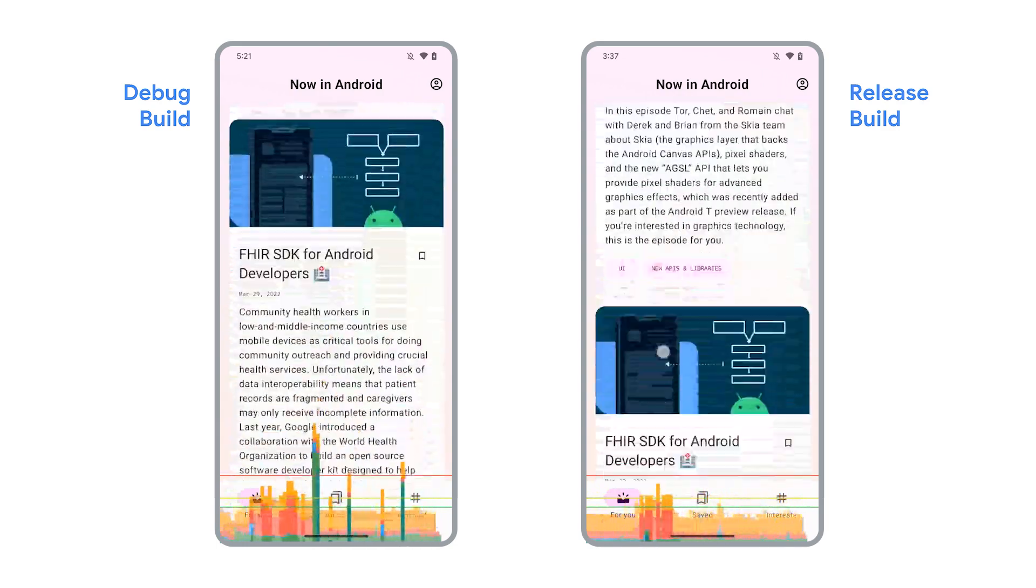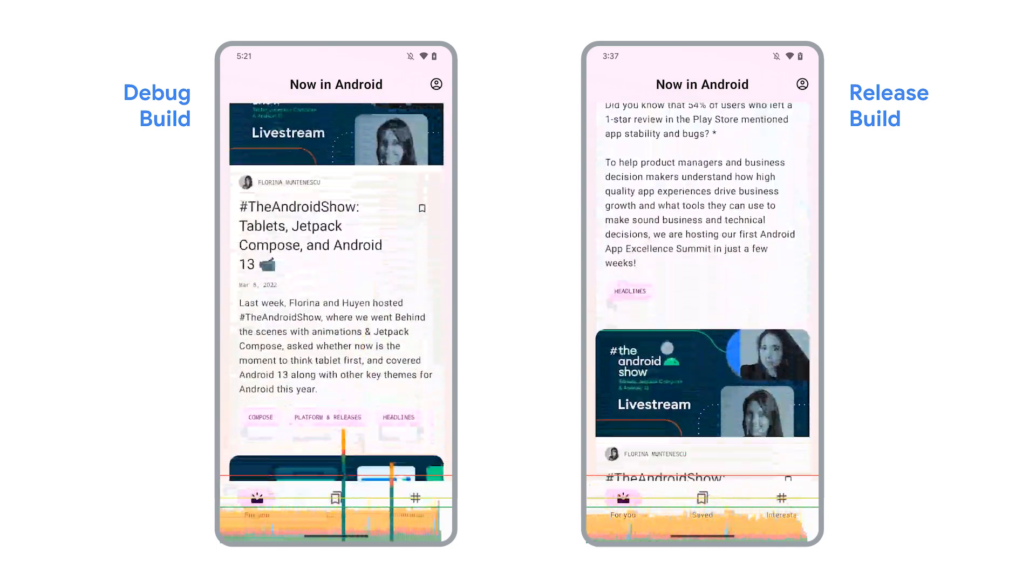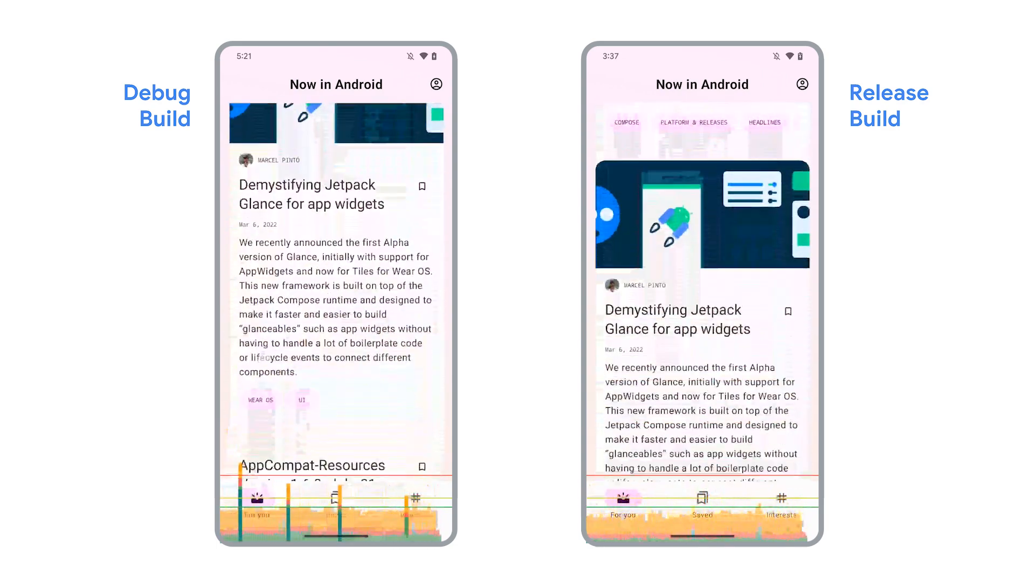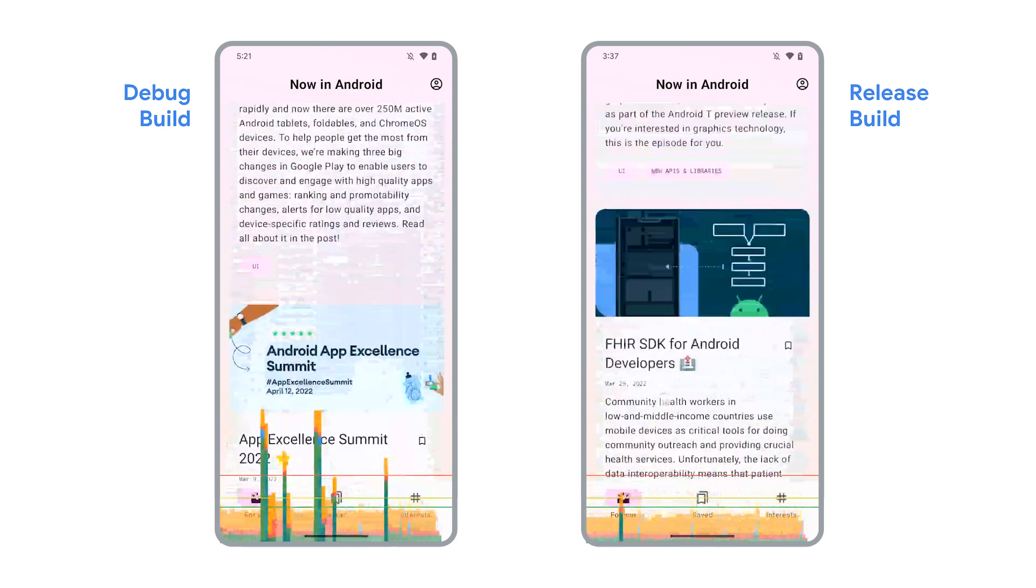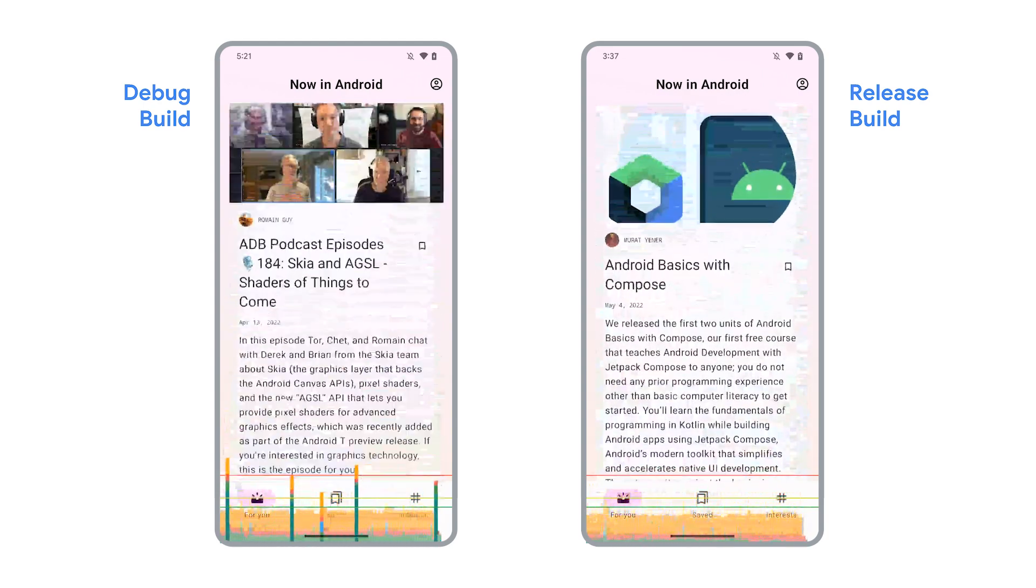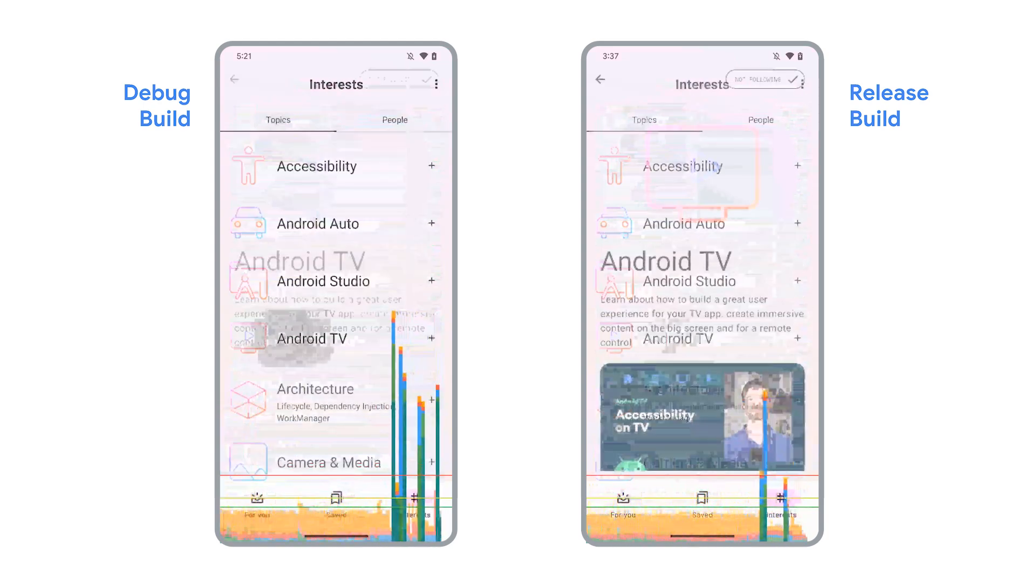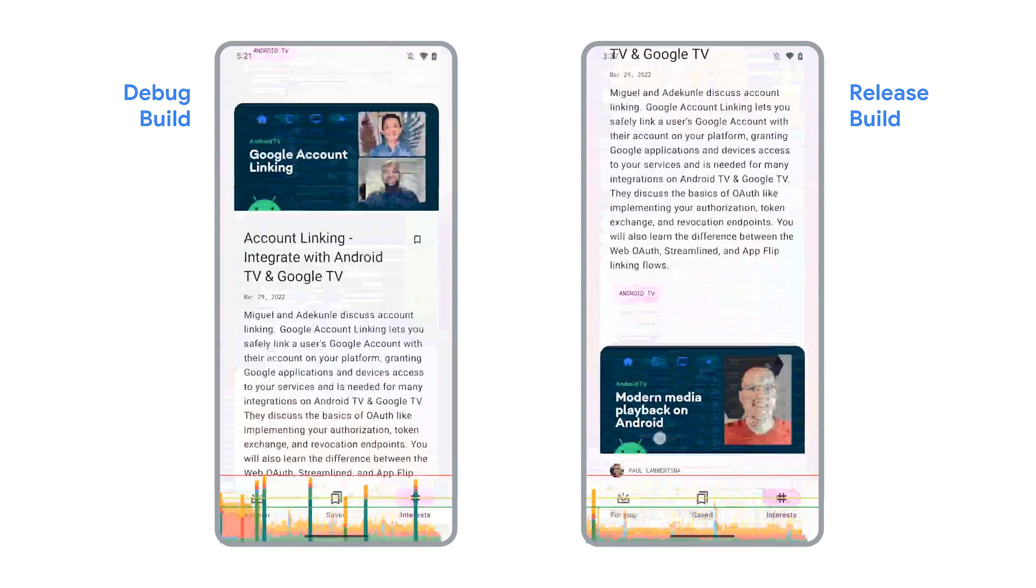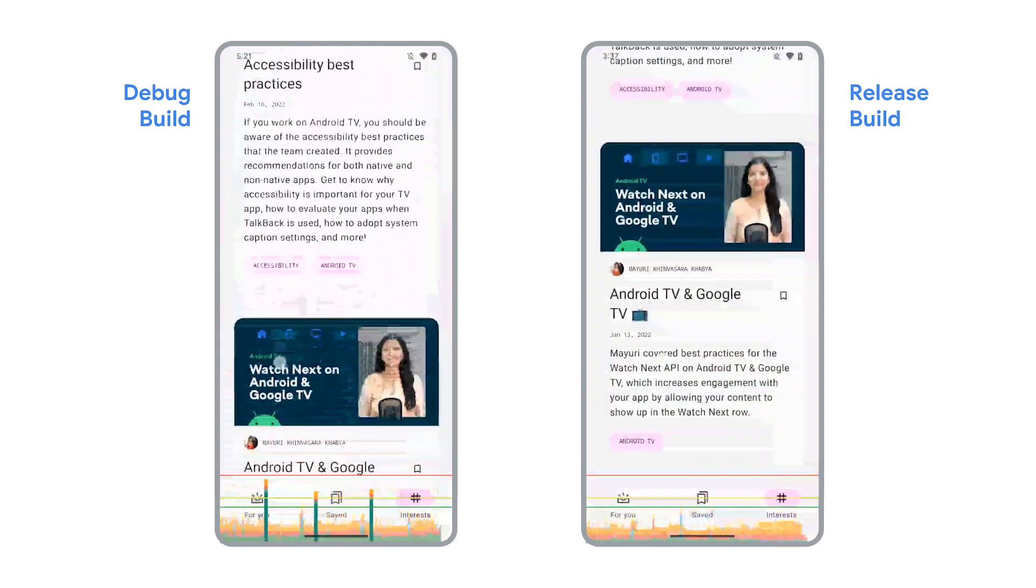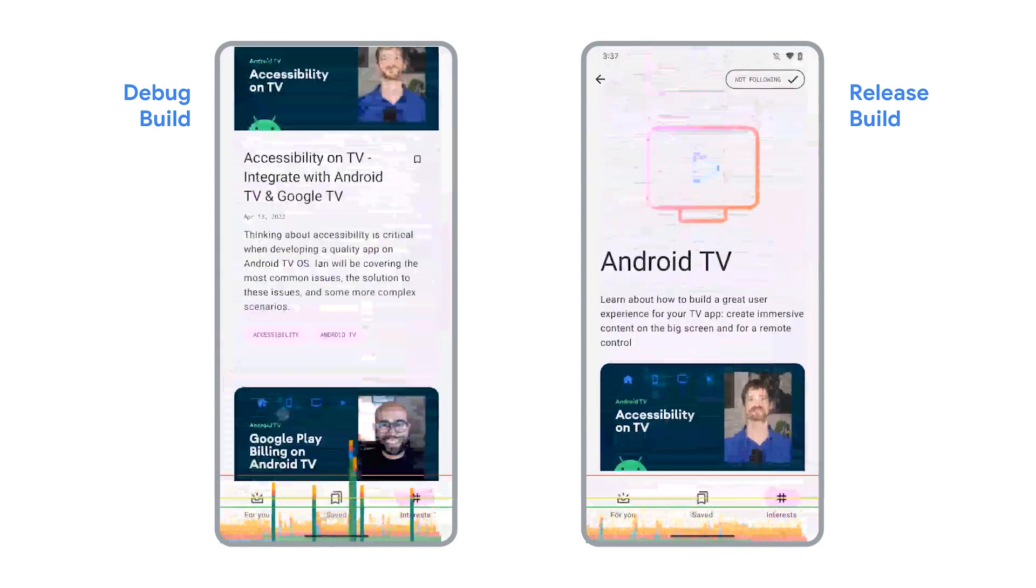Here's a screen recording showing you the same app running on the same device. The left-hand side is on the debug build. The right-hand side, a release build. As you can see, the debug version has more stuttering frames, also known as UI jank.